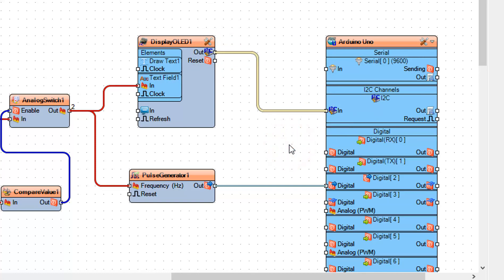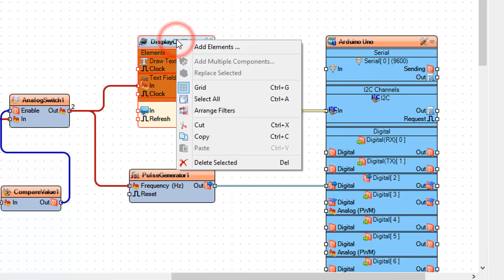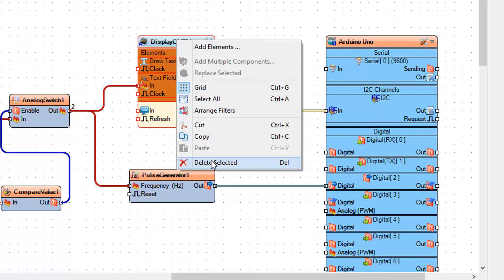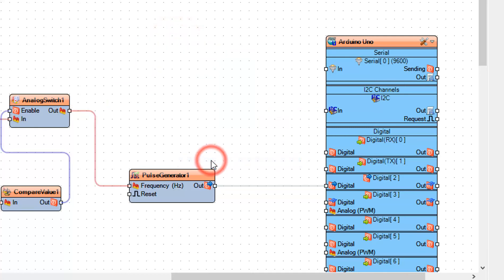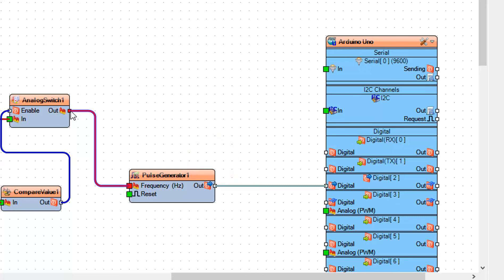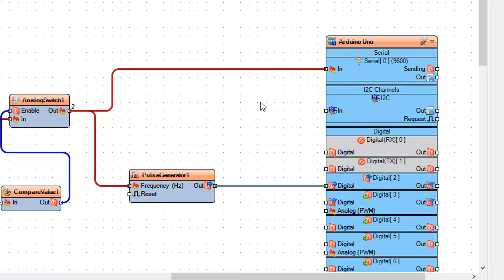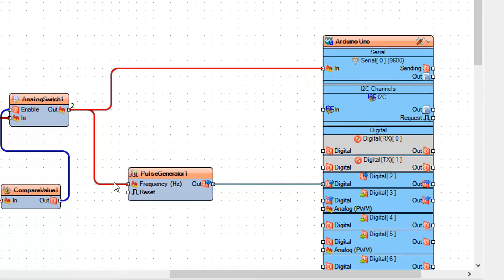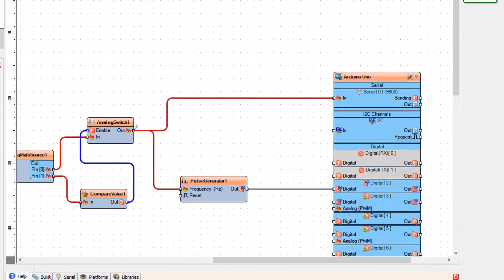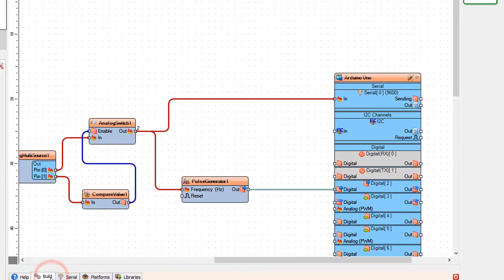If you don't plan to use the OLED display, you can just connect Analog Switch 1 Pin Out to Arduino board Serial Pin 0 and monitor the frequency in the serial window.